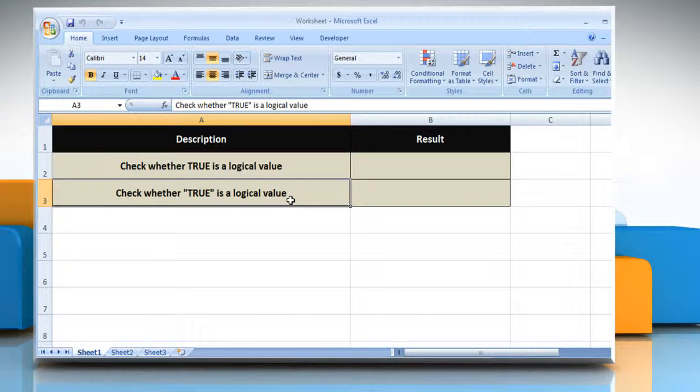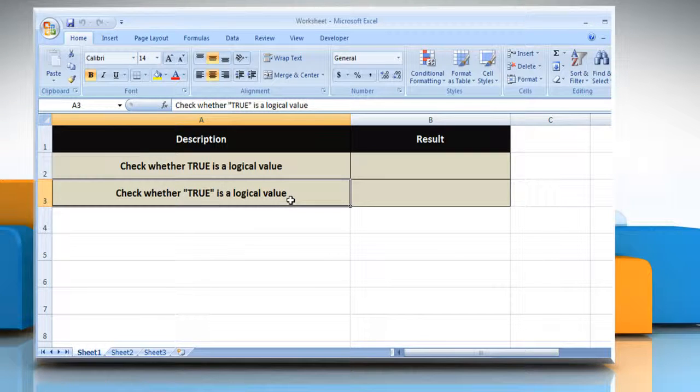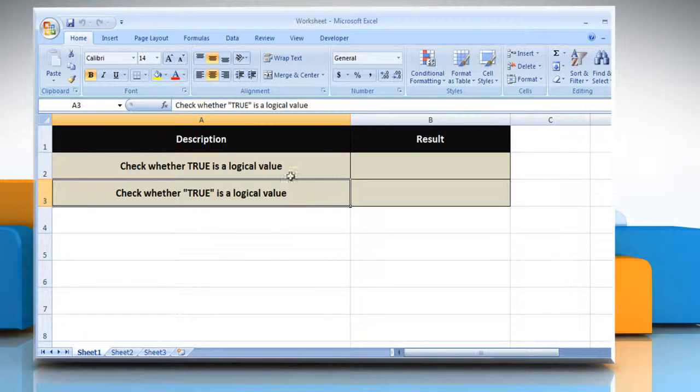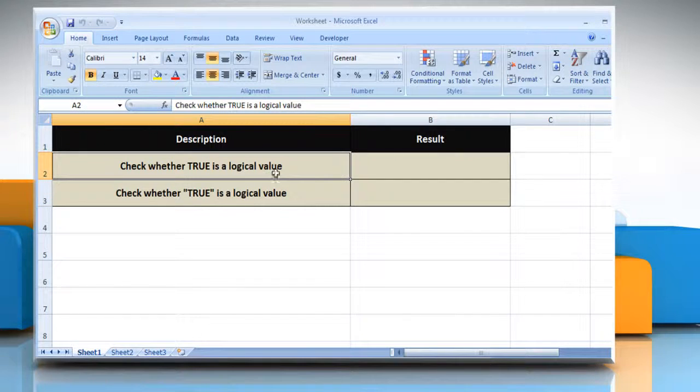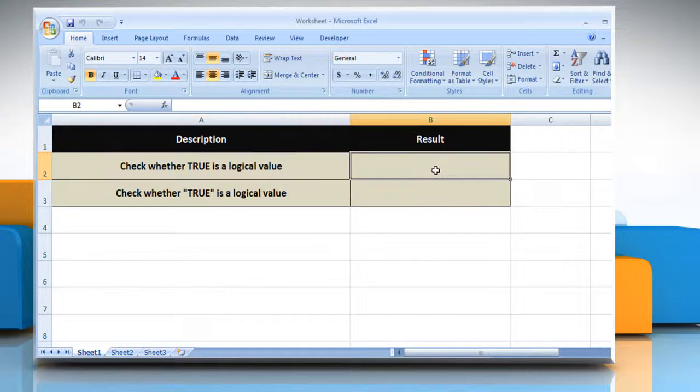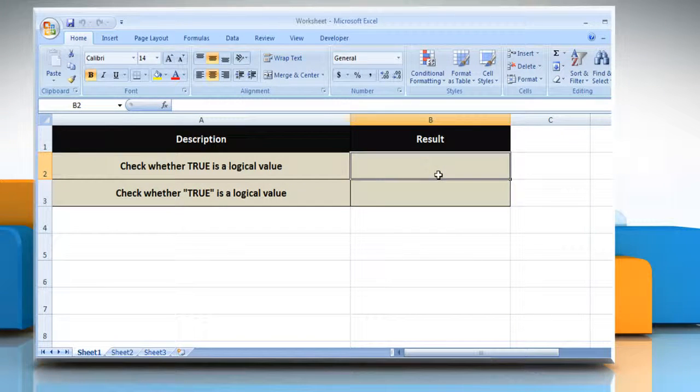We are also showing you the description of each function we're going to use here. In the first example, to test whether true is a logical value, select the cell where you want to get the function's result.